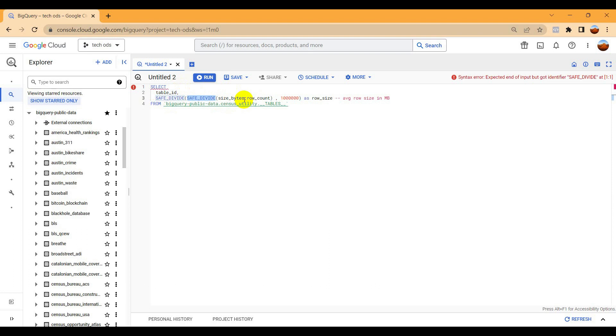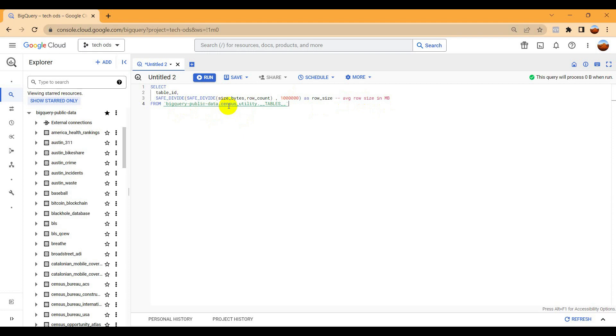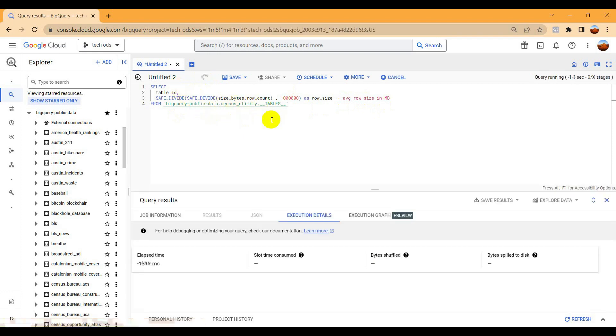It will show you in megabytes. I already chose this dataset, so let me just run it and see what it will show us.